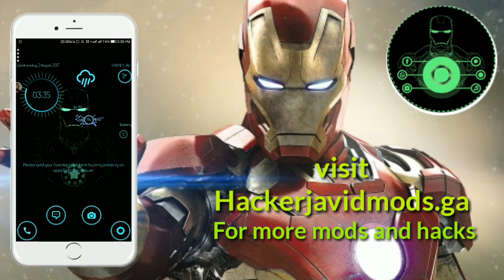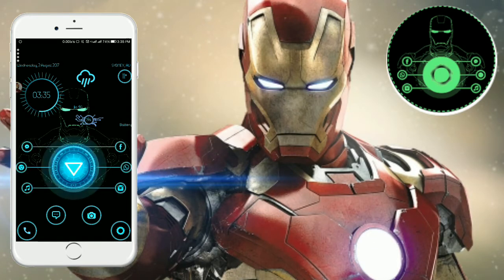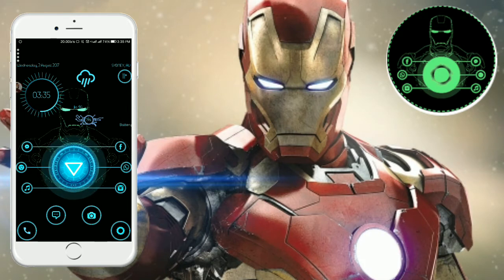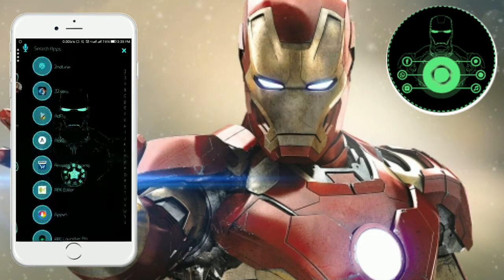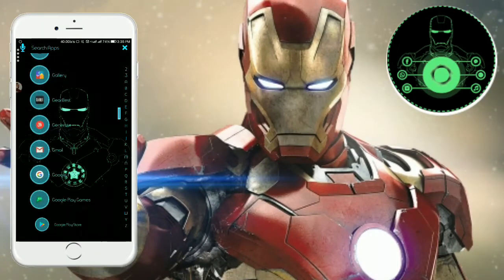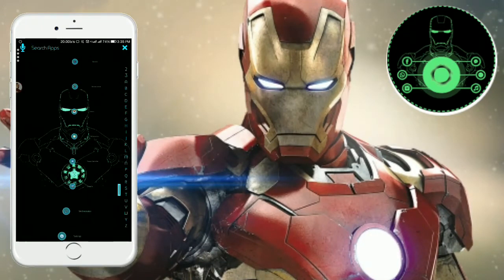You can see the battery, time, and weather. You also have options for messenger, chrome, music, facebook, whatsapp, and instagram. Looking to the right, you can see the menu of all the apps you have installed on your phone.